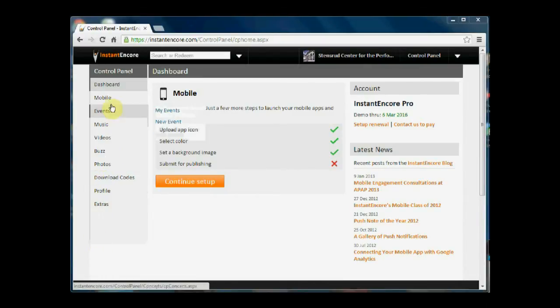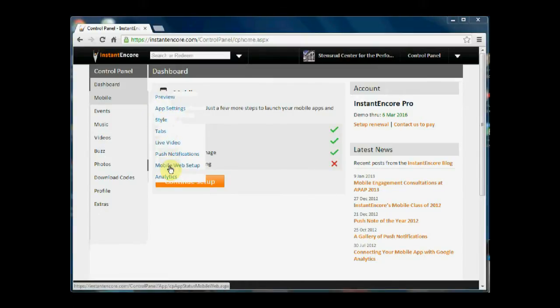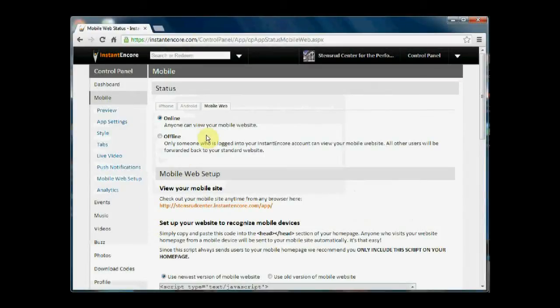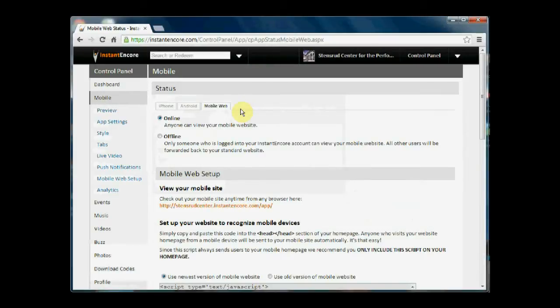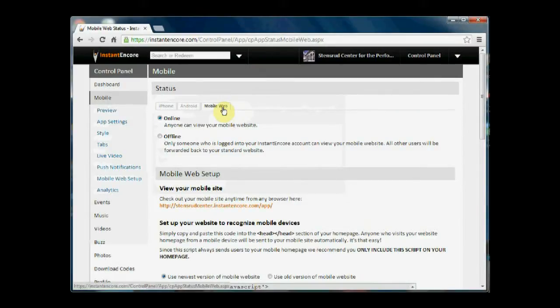we need to go to Mobile and select Mobile Web Setup. In the top part, you'll see this is the status area. And the status regarding mobile web, there are two possibilities.